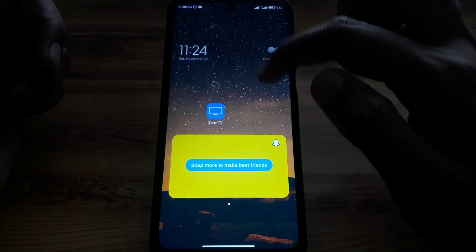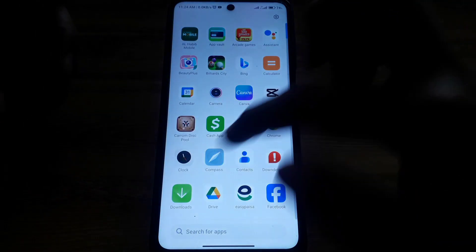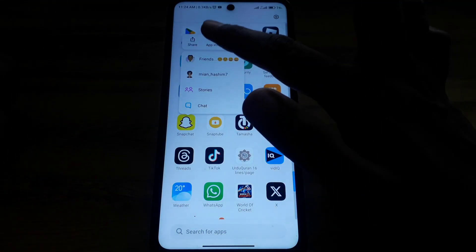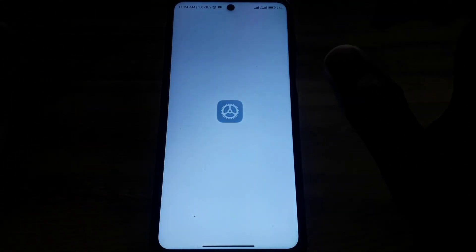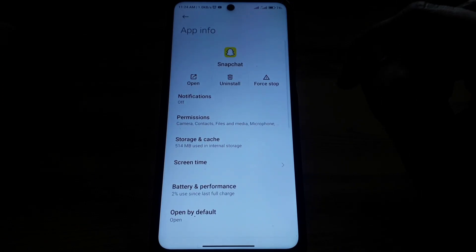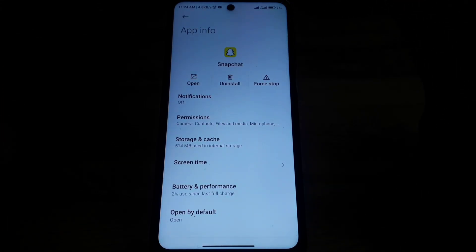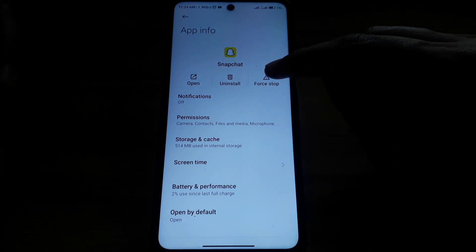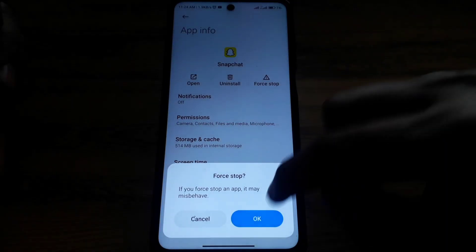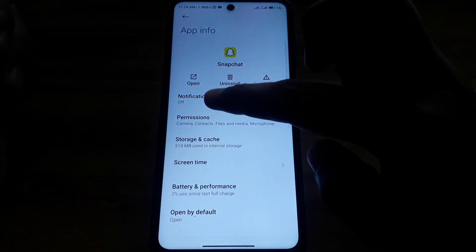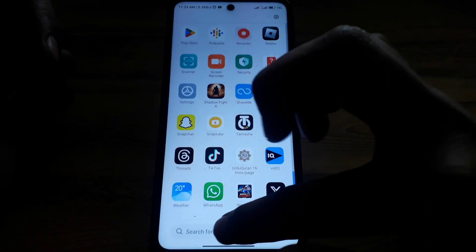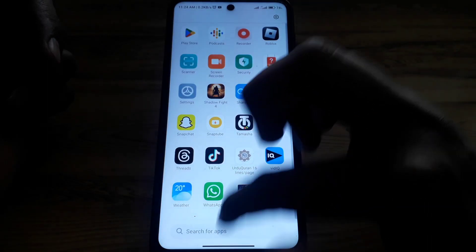If the widget doesn't open or load, go to Apps and press and hold on Snapchat, then go to App Info. If you are on an iPhone or iOS device, you can offload the app. If you are on Android, first force stop the app, then click on 'Storage and Cache' and clear both the storage and cache.